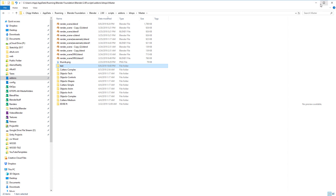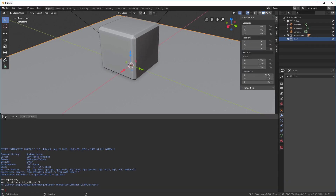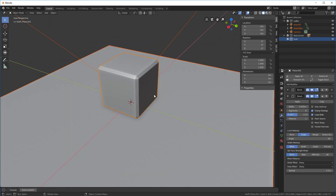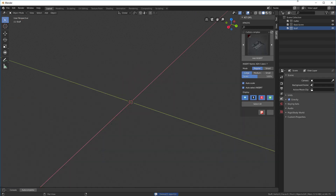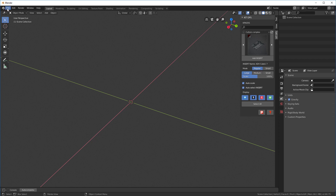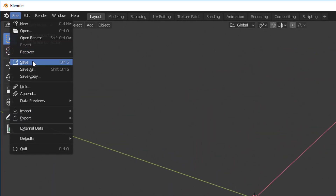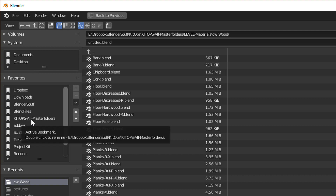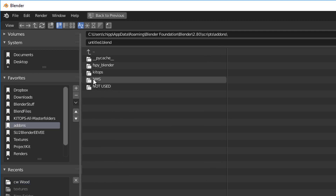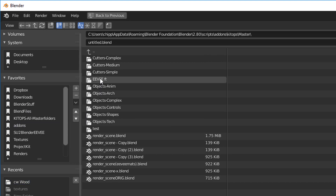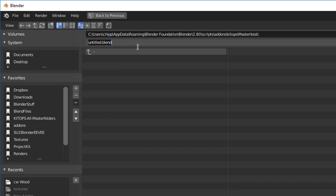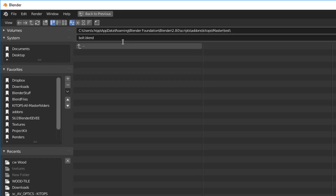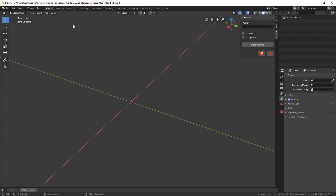Now that's done, we'll go back and close this out. Let's go ahead and delete everything — A, X, delete. We've got everything deleted including these. We'll select these over here and hit X and delete those. So now we have nothing in here. I'm going to save this as, going into that test folder we just created — KitOps, master, test — and I'm going to call this bolt.